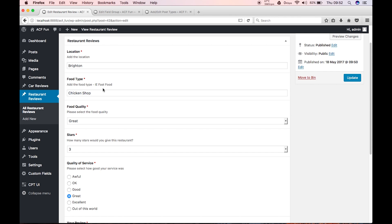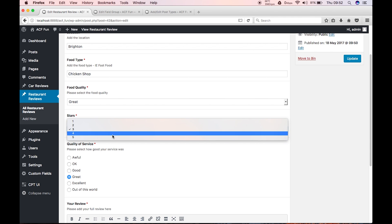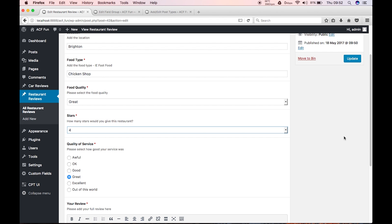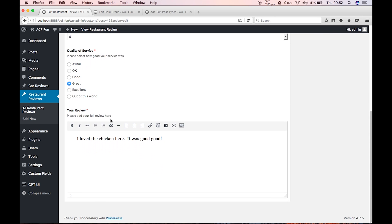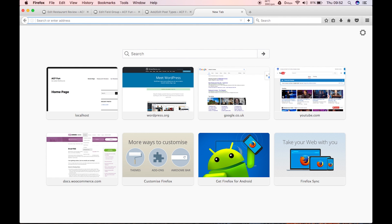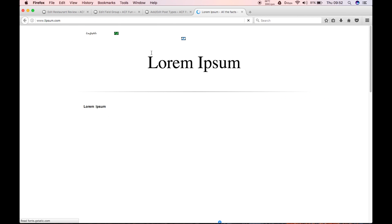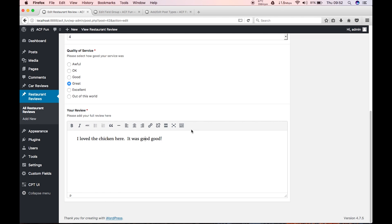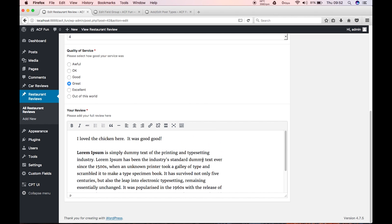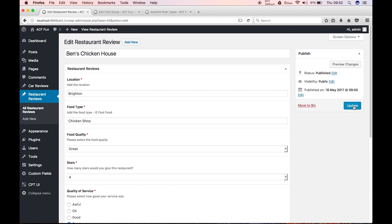So seriously, location Brighton, food type chicken shop, food quality great, three stars. I think I'm gonna be kind of giving myself four stars, why not. Quality service is great, of course it is, you're at Ben's chicken shop. And the review, obviously it's not so long, but let's have a little bit of my favorite Lorem Ipsum. I'll just copy just this. Just now it was good, it was good good. No, it should say it was great great. It was great great. Hashtag great great. Hashtag great great at Benjamin the Dev. Hashtag great great.